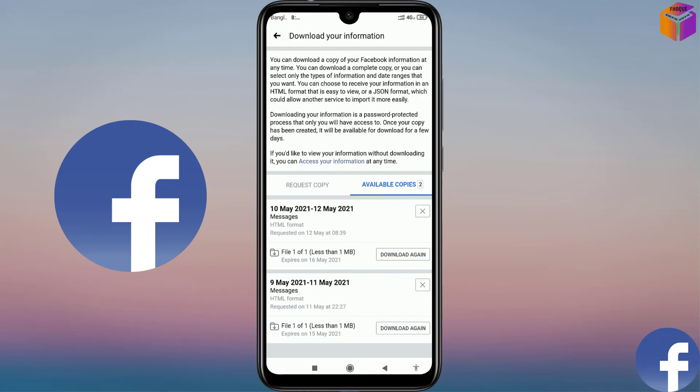So my friends, like this you can recover your deleted messages from Messenger. To recover deleted messages from Messenger, if you face any problem, feel free to ask me in the comment box. I'll try to help as soon as possible.